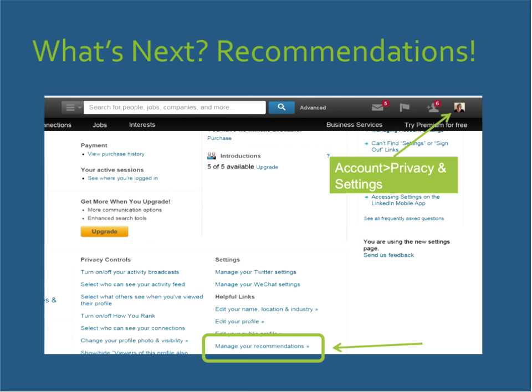When you have three to five recommendations and somebody reads them, there should be a theme and a pattern between what people are writing and saying about you. If they're consistently talking about you being a strong team player, creative, or a strong program manager, someone is going to see that theme and it will resonate with them. If they're completely all over the place, that might be a bit of a red flag.